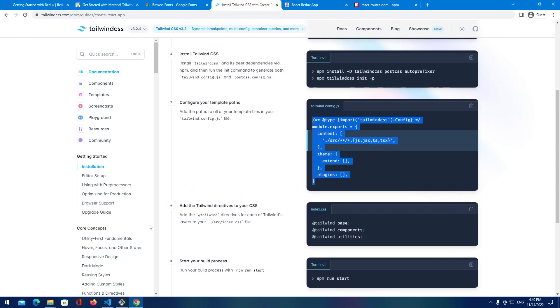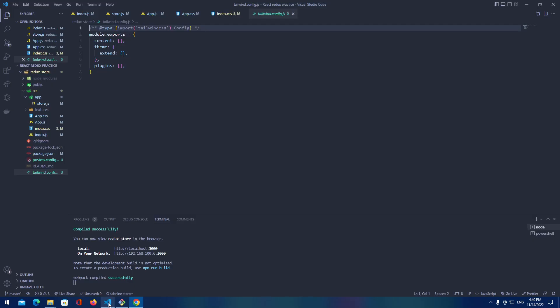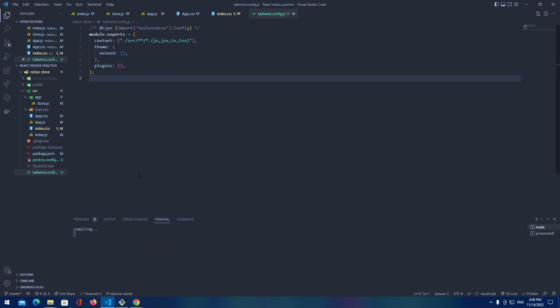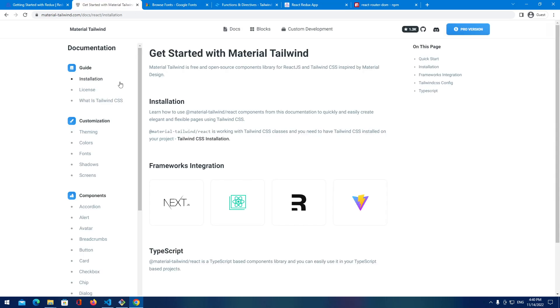npm start. Okay after that is done let's see. Still we are getting nothing. Let's go back to our Tailwind, copy this plugin and everything is working.